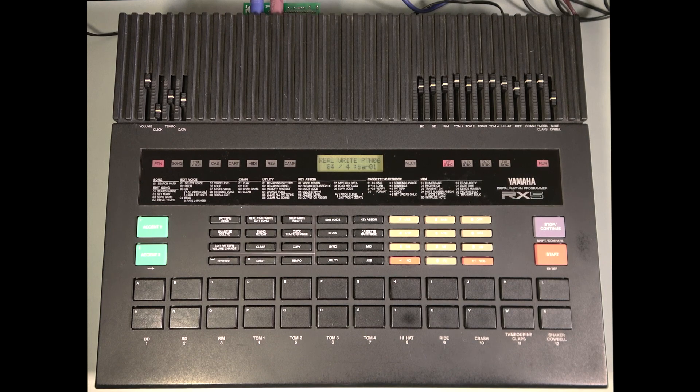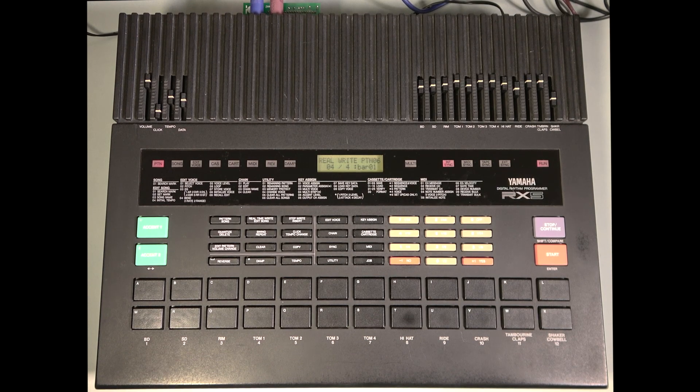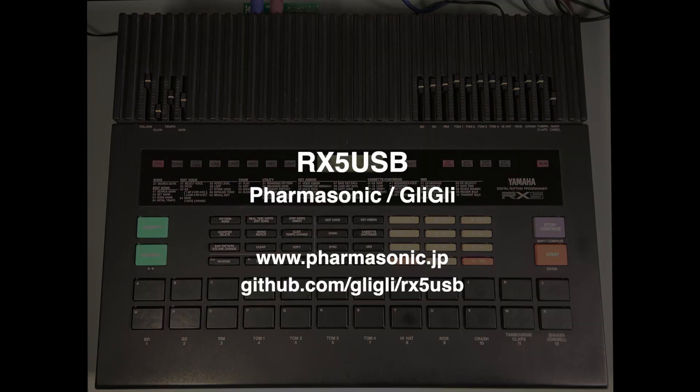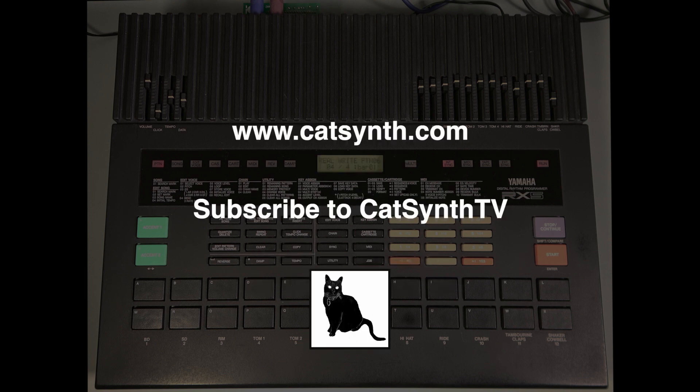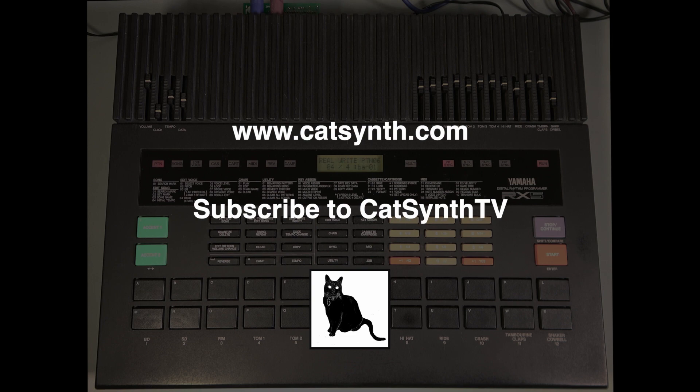And there you have it, custom sounds on the Yamaha RX-5. To find out more about the RX-5 USB as a finished product or DIY, please visit these websites respectively and check out the description below this video. Thanks for watching and please subscribe to catsynth TV.